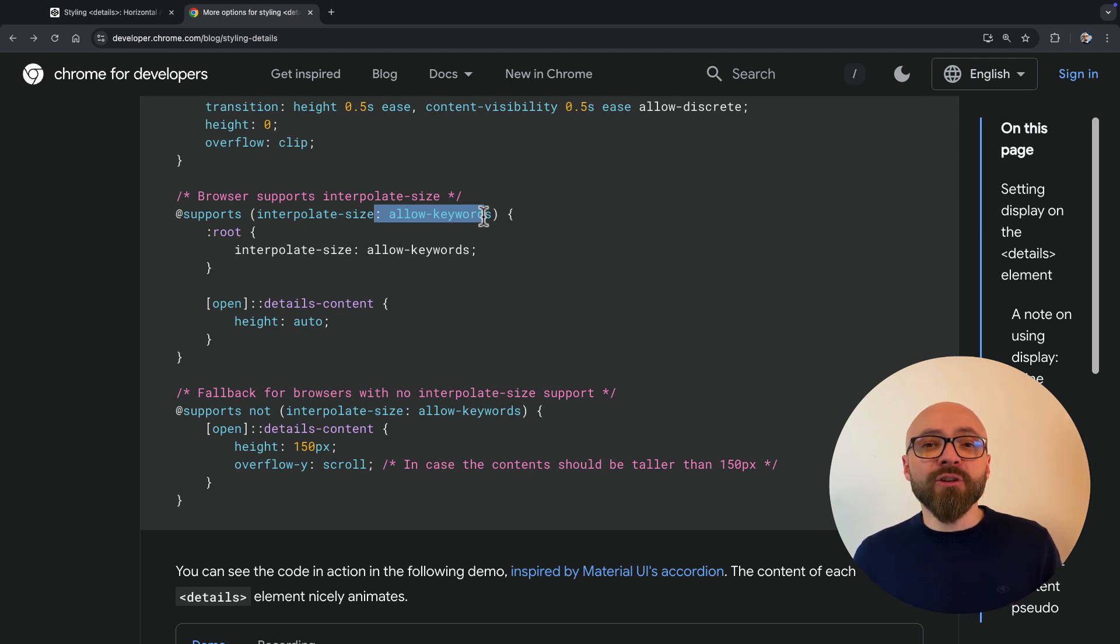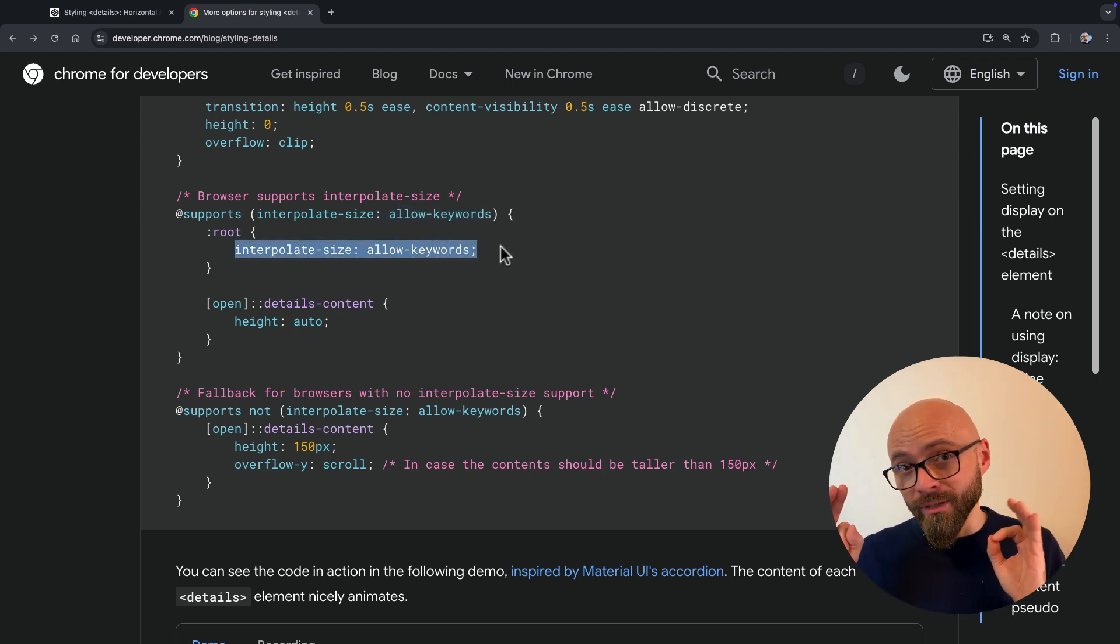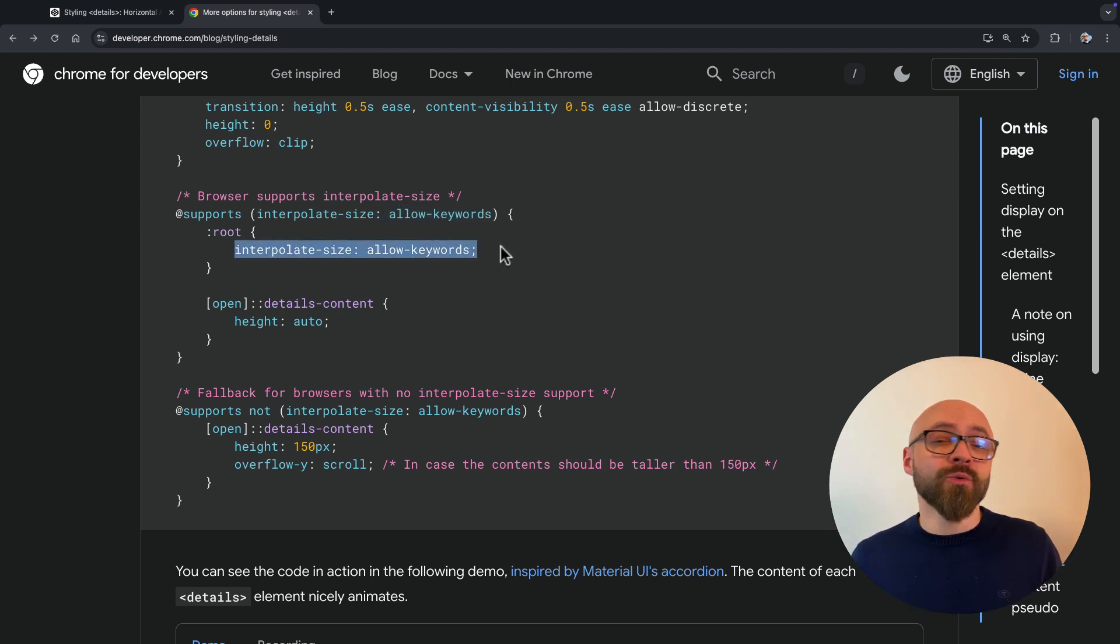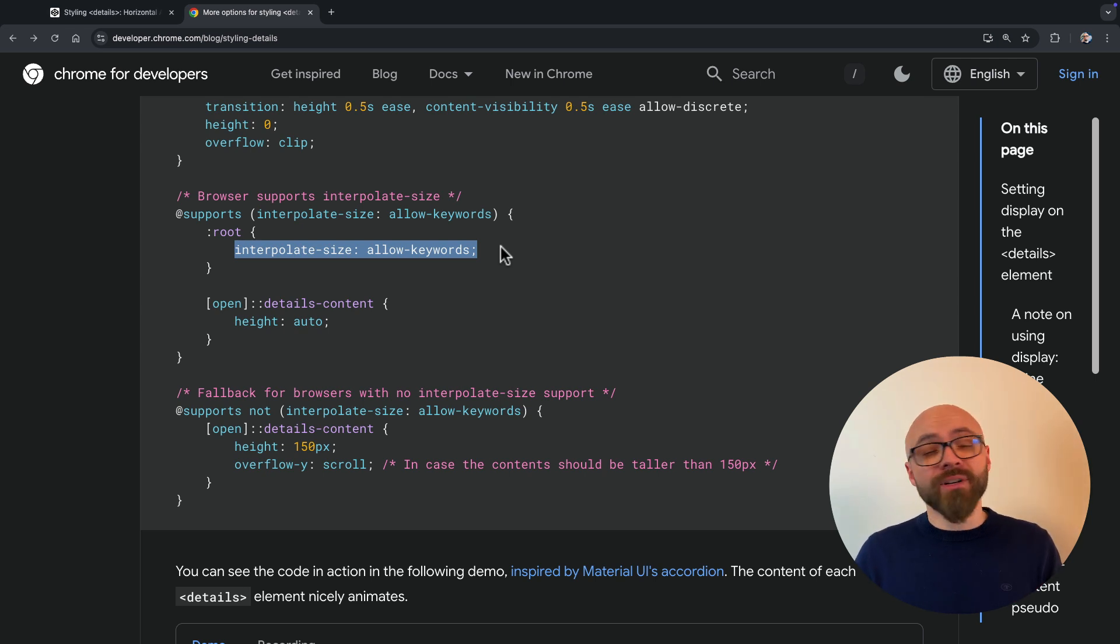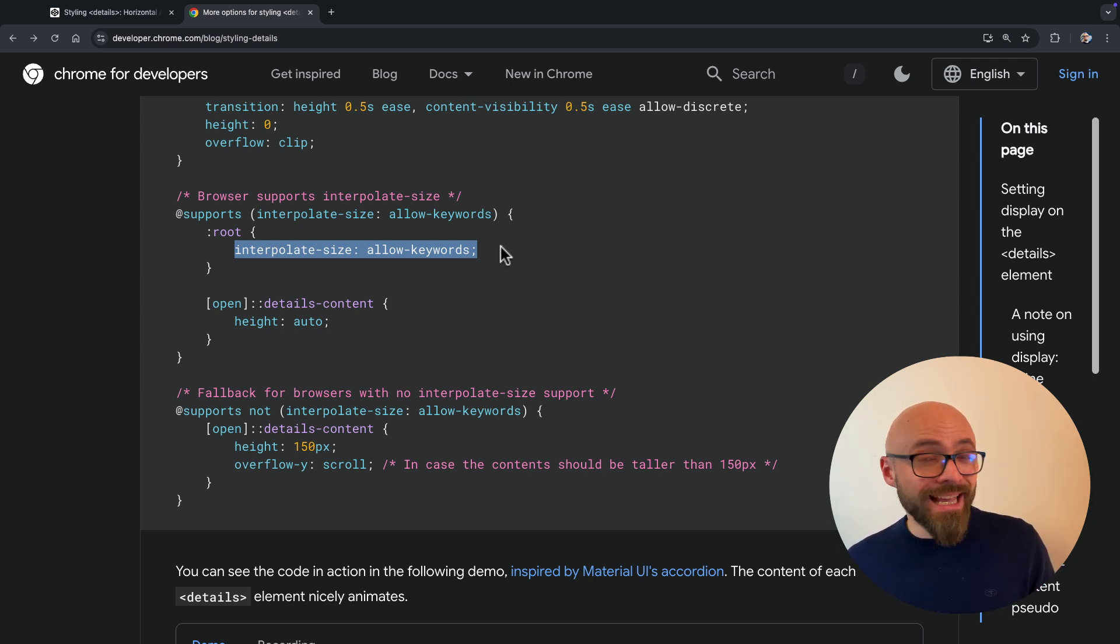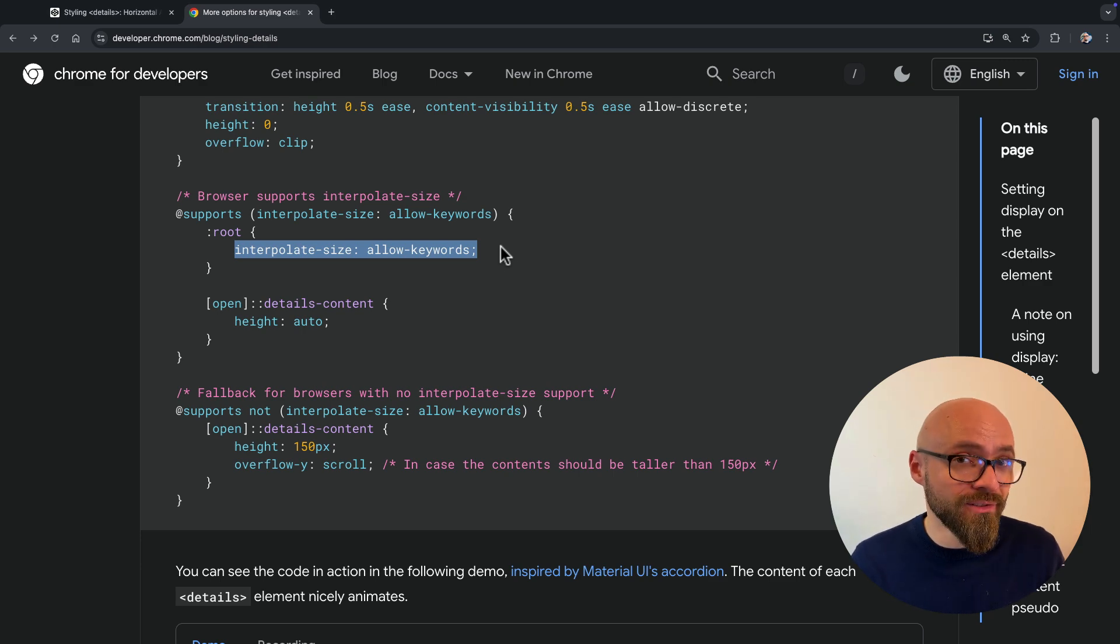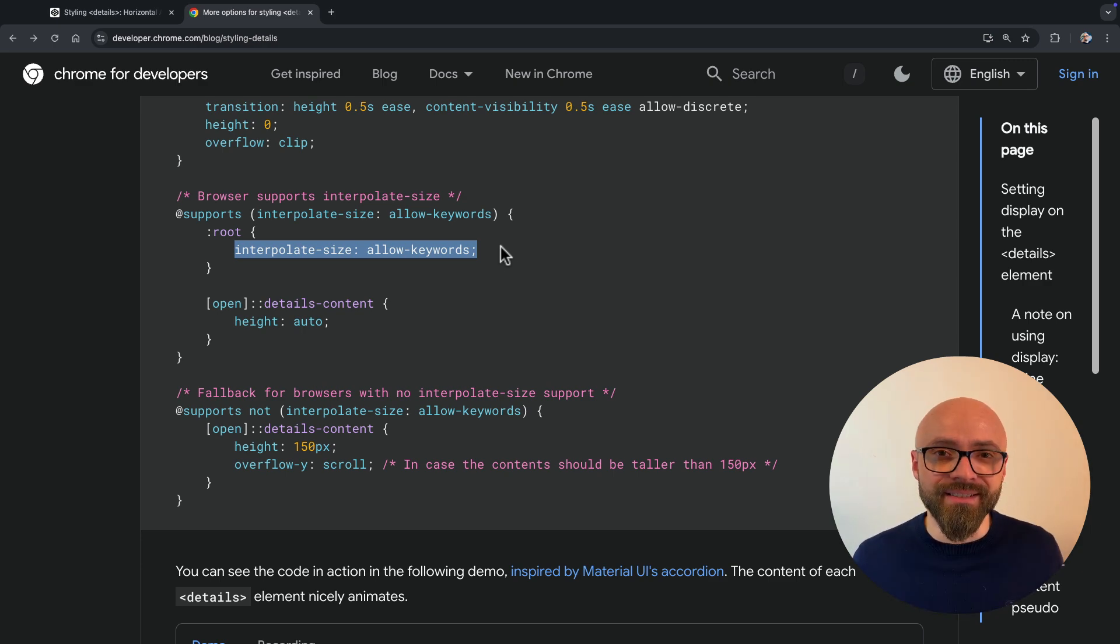And another thing that makes this possible is interpolate-size property with the value allow-keywords, which essentially allows you to transition elements to height auto in this example. If you want to learn more about this, read the article. Or if you prefer a visual explanation, I have a video guide exactly on this, how to animate detailed summary elements using pure CSS.